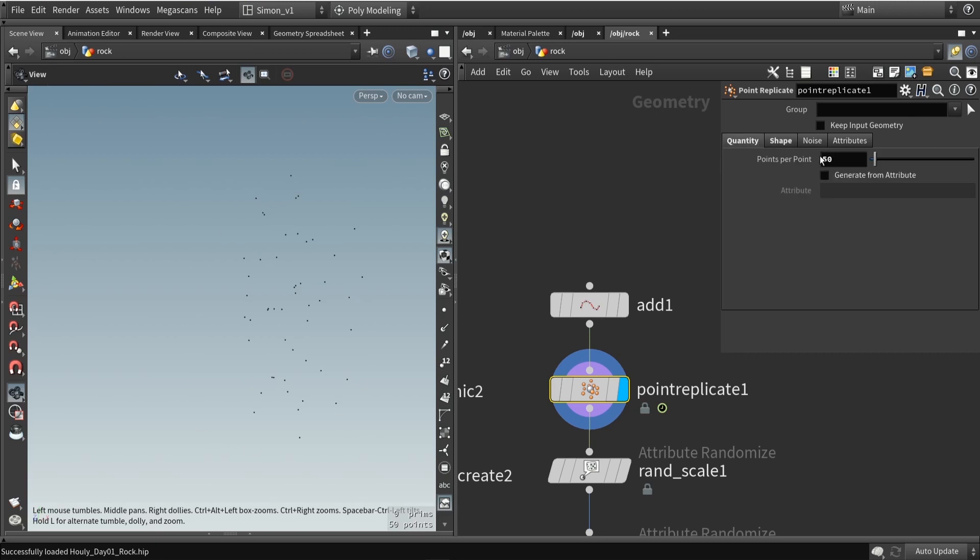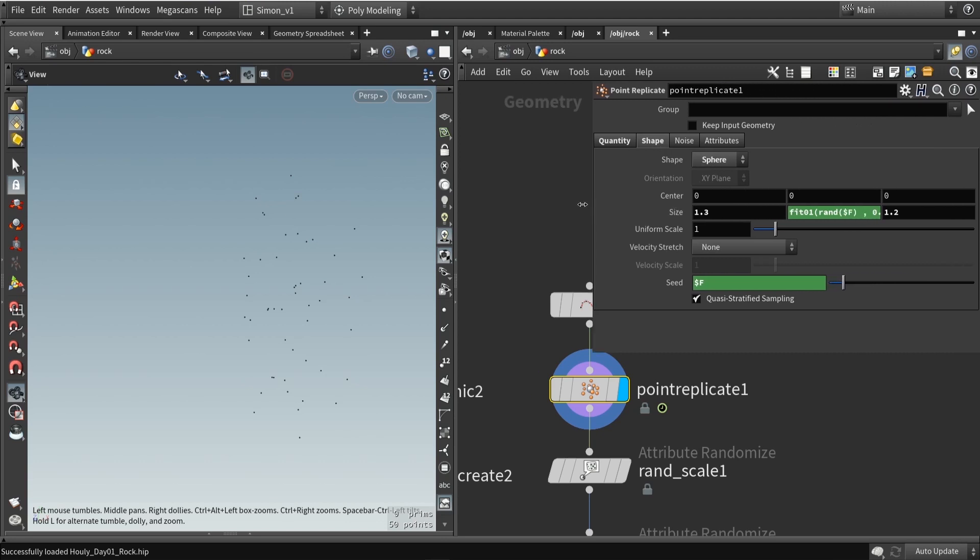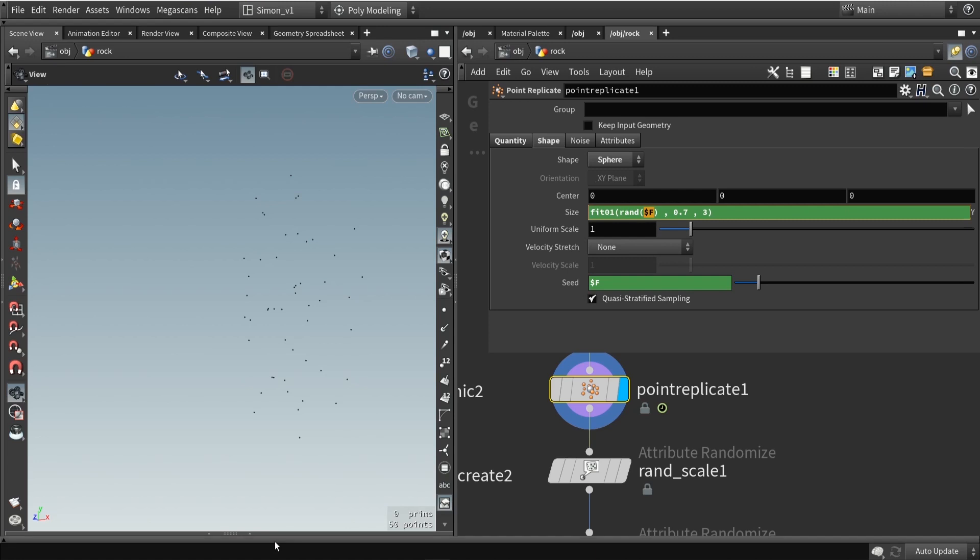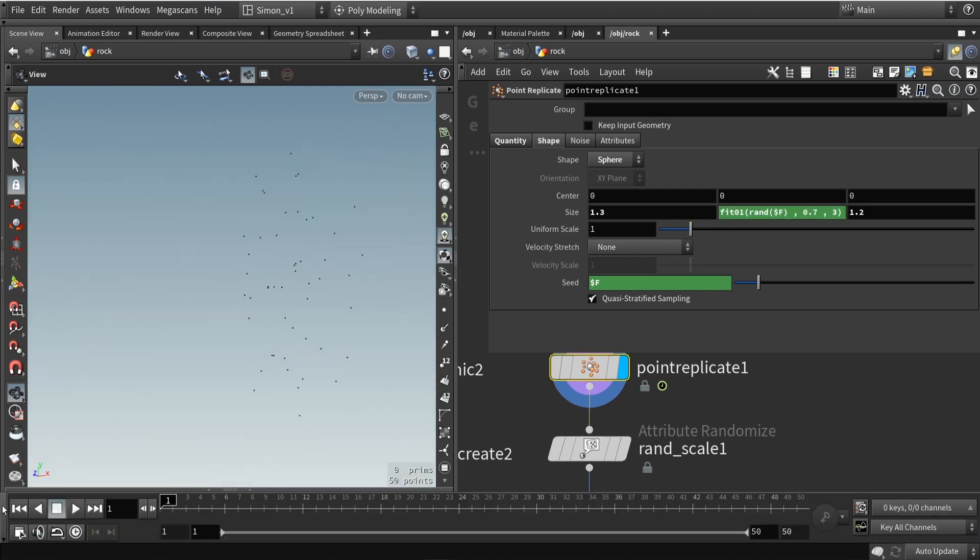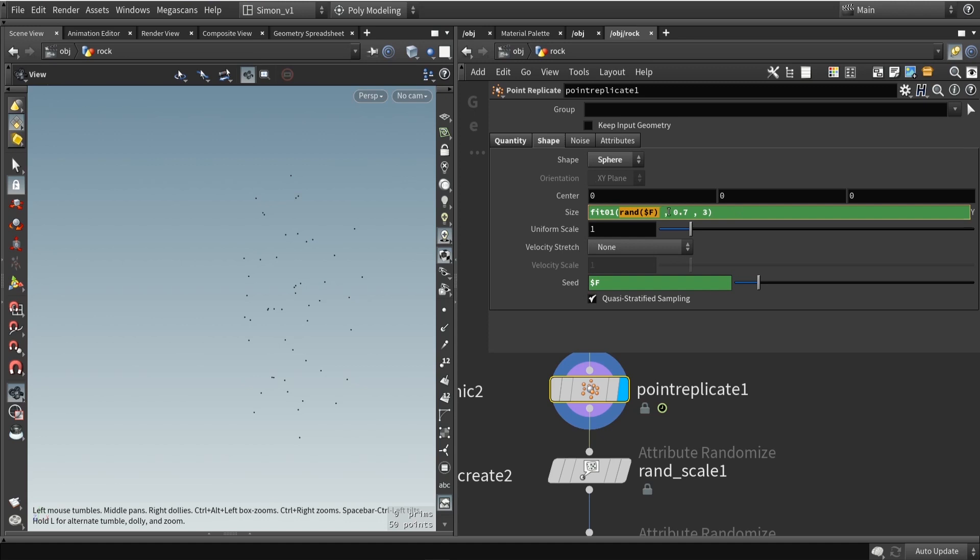Here in the first tab, I spawn about 50 points. Then we have the second tab where we define what shape the points should be spawned in. In here I set it to sphere, and I've also linked it to the time. So $f means it's linked to our timeline here at the bottom. I basically get a random value from our time.